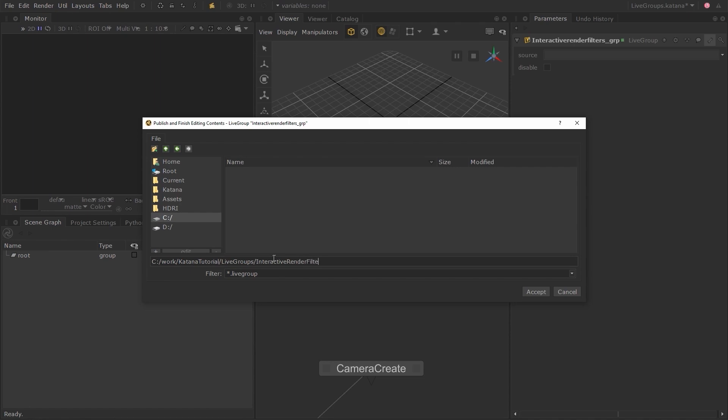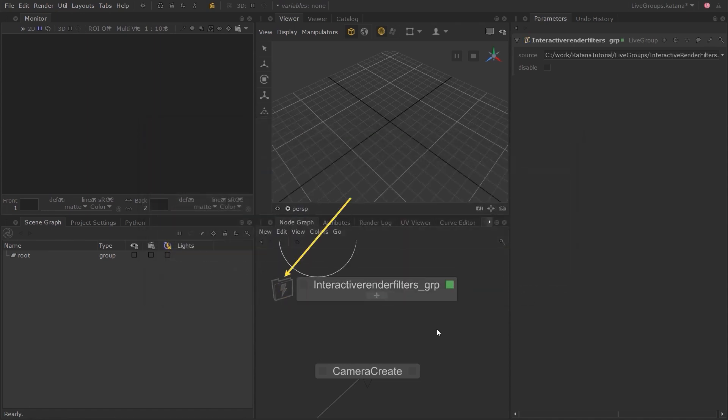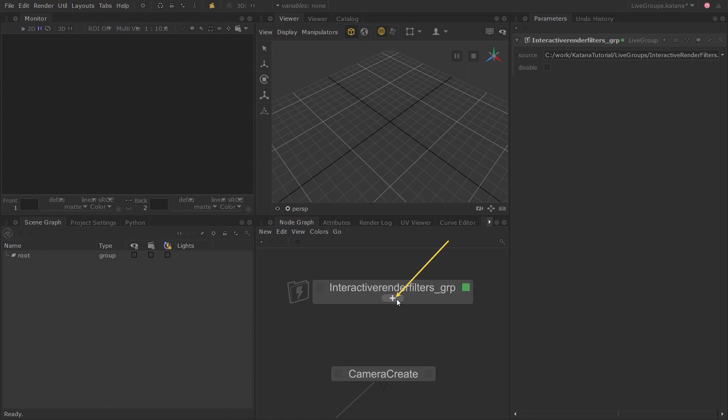It will automatically add the Live Group extension. The lightning icon has turned gray and there is no longer an asterisk symbol next to it, which indicates that the Live Group is now published and it is also locked, so anyone who is using the Live Group cannot accidentally edit its contents. If you click on the plus symbol to show the contents inside, you can see that a lock icon appears on the node, indicating that the node inside can no longer be edited.